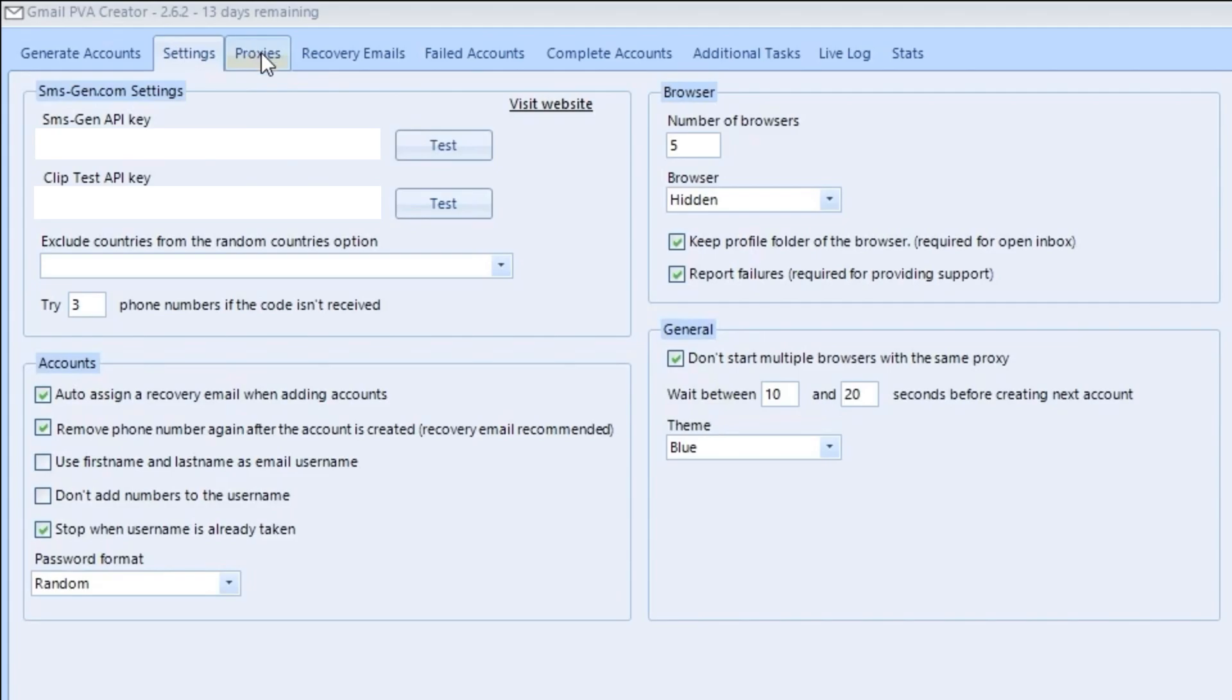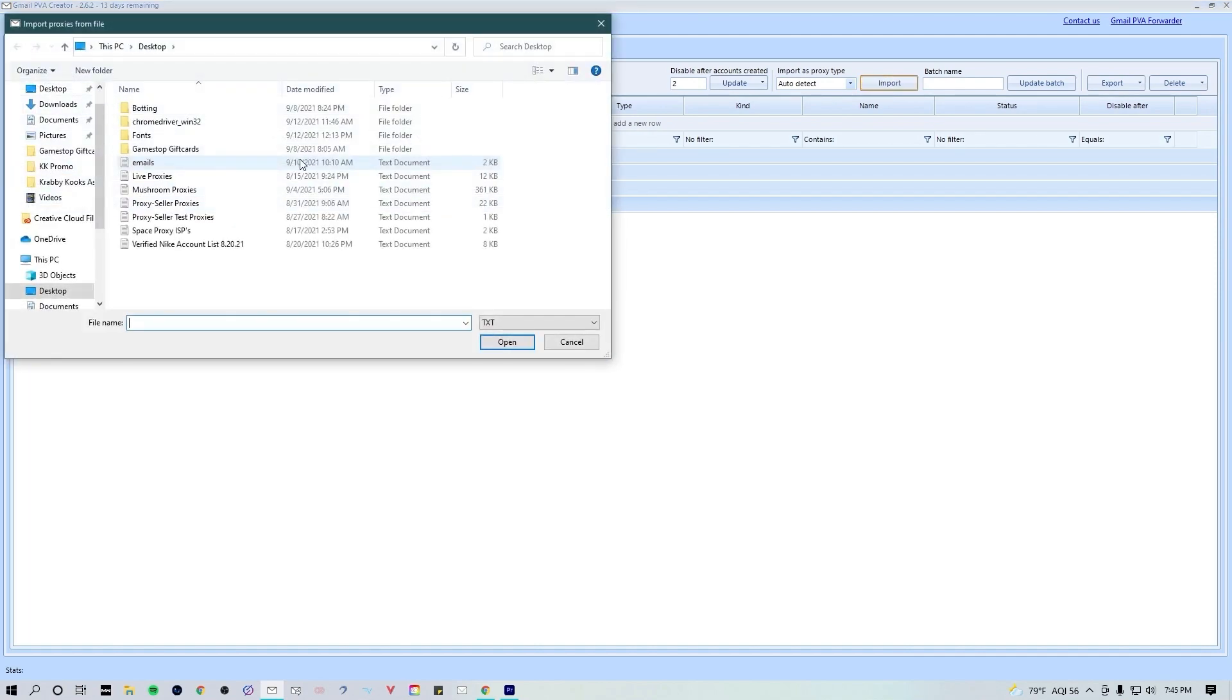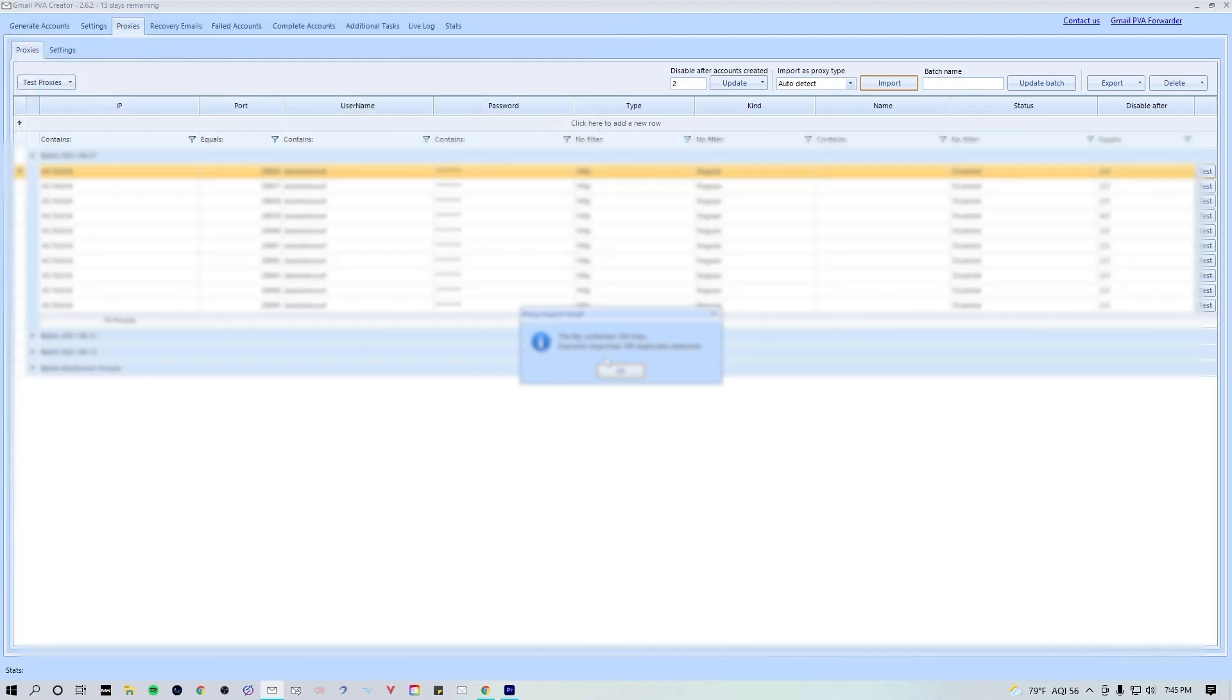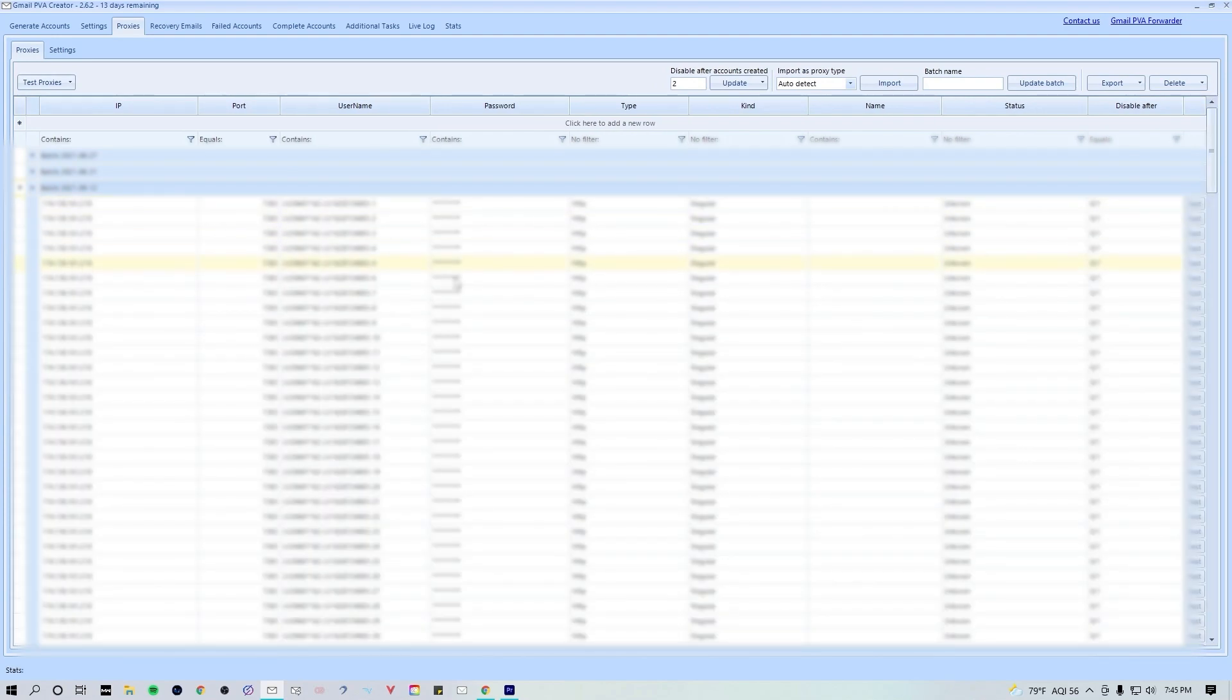I also changed the number of browsers from two to five just to try and increase my workflow. Besides those three things, I've left everything as is. Now we can hop into the proxies tab real quick. This tab is pretty self-explanatory. To import proxies you're gonna hit this import button up in the middle. Make sure that you have a proxy list that is saved as a txt file. Go ahead and choose which one you want to use and hit open.